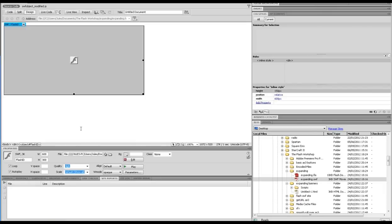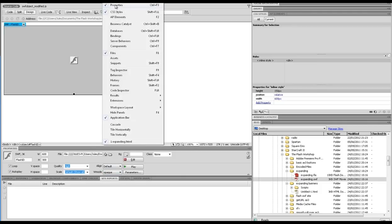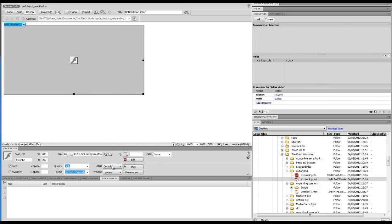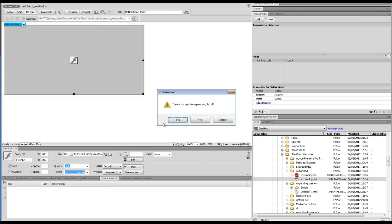Now if I go to Dreamweaver, what we're going to do here is make sure I'm clicked on the ID. Down here from the Properties window, if you haven't got that you can go to Windows and Properties. If I click on it, there we go. I change this W mode, which is window mode, to transparent. Now if I press F12.